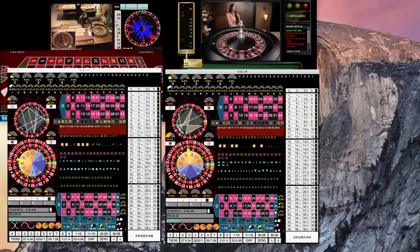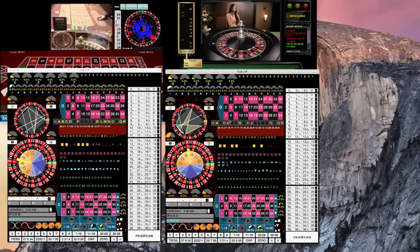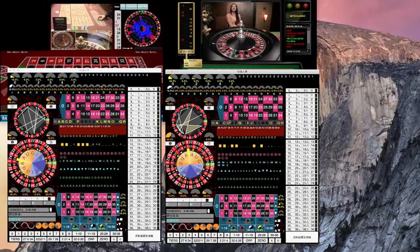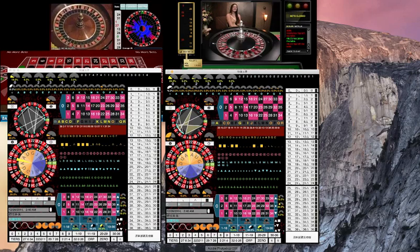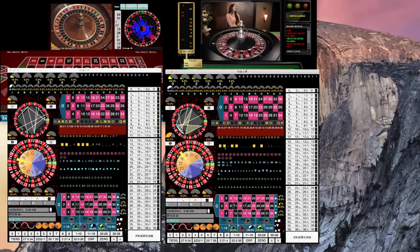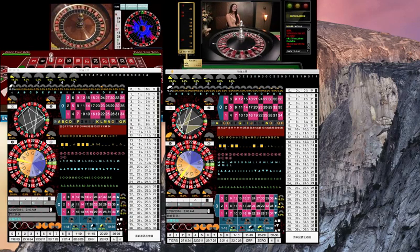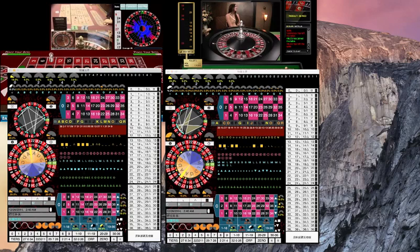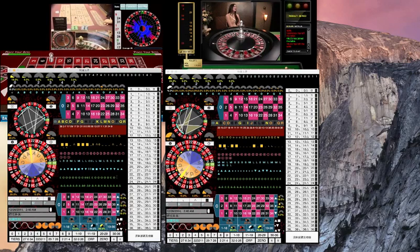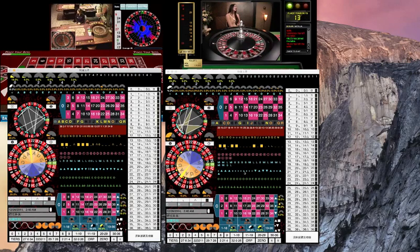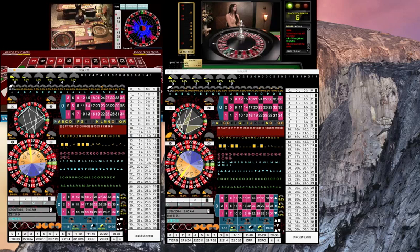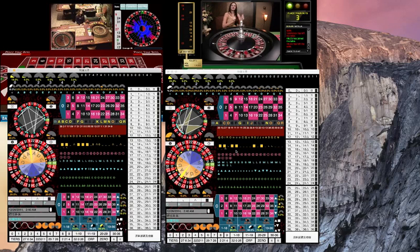Notice where she lets the ball spin. 24, 9, 36, okay, 2, 1.